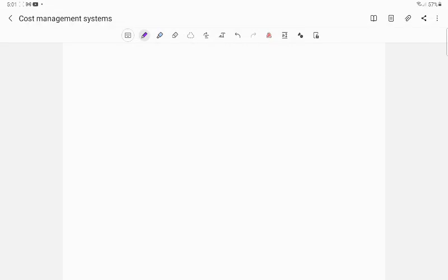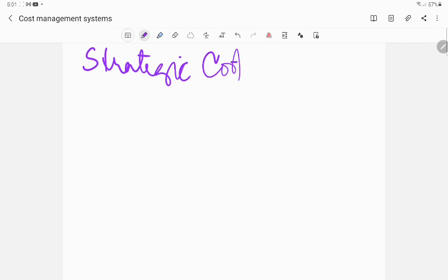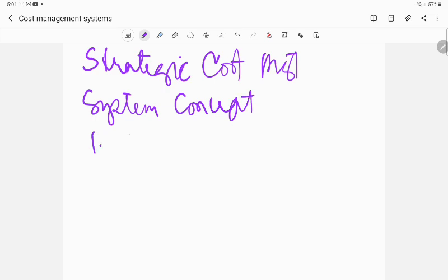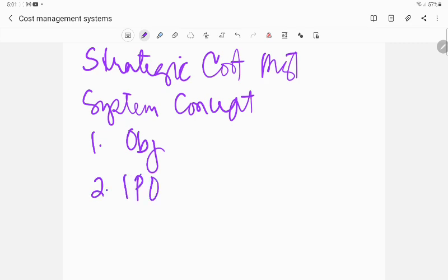Hello students! So let's continue our discussion of strategic cost management of which we would be applying the system concept. What have we introduced already?